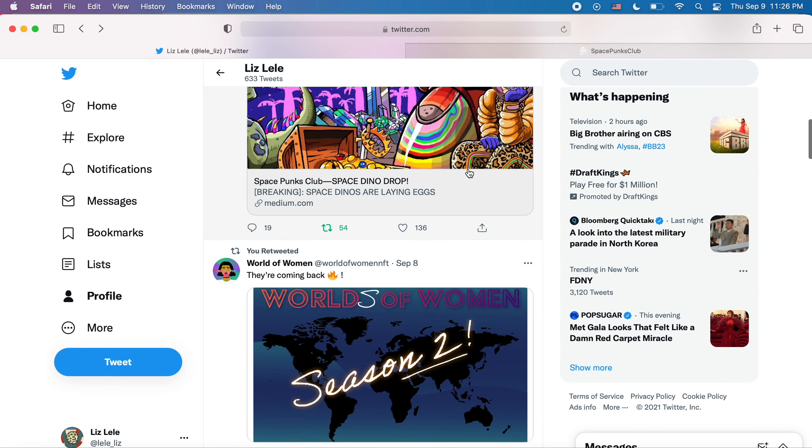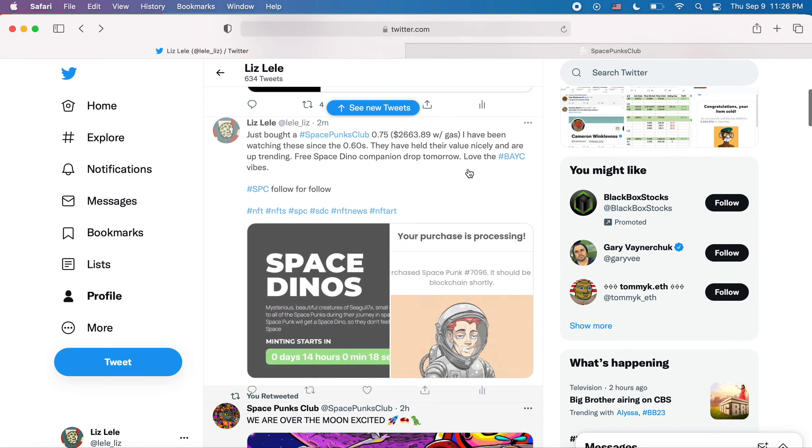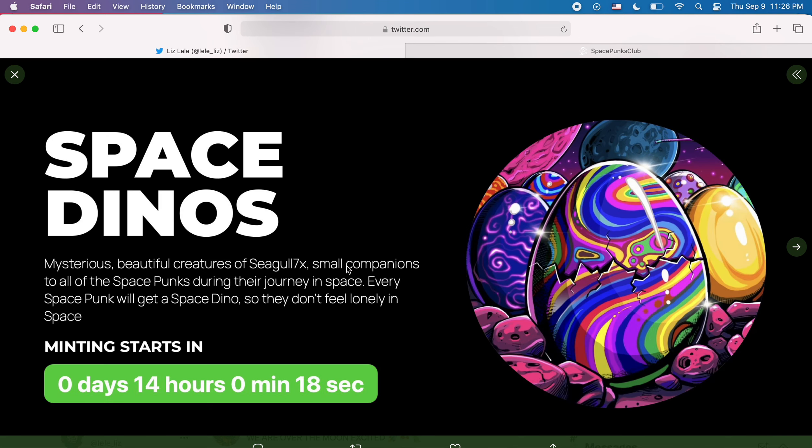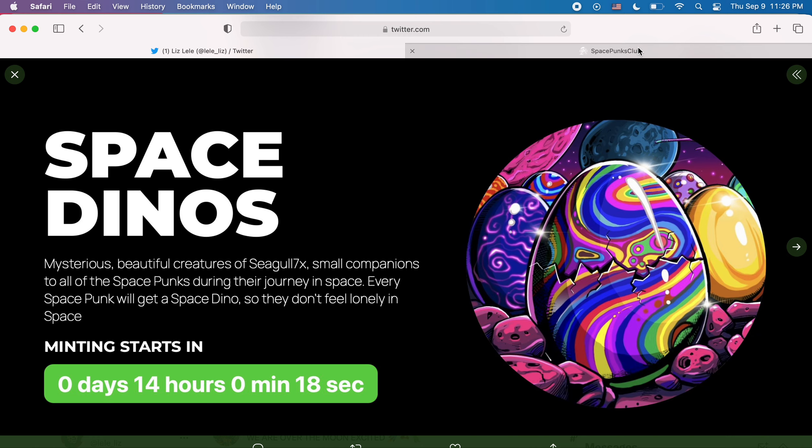So there's that. This was my tweet. This is on the website. Mysterious Beautiful Creatures, Companions to SpacePunks. Minting starts in 14 hours.